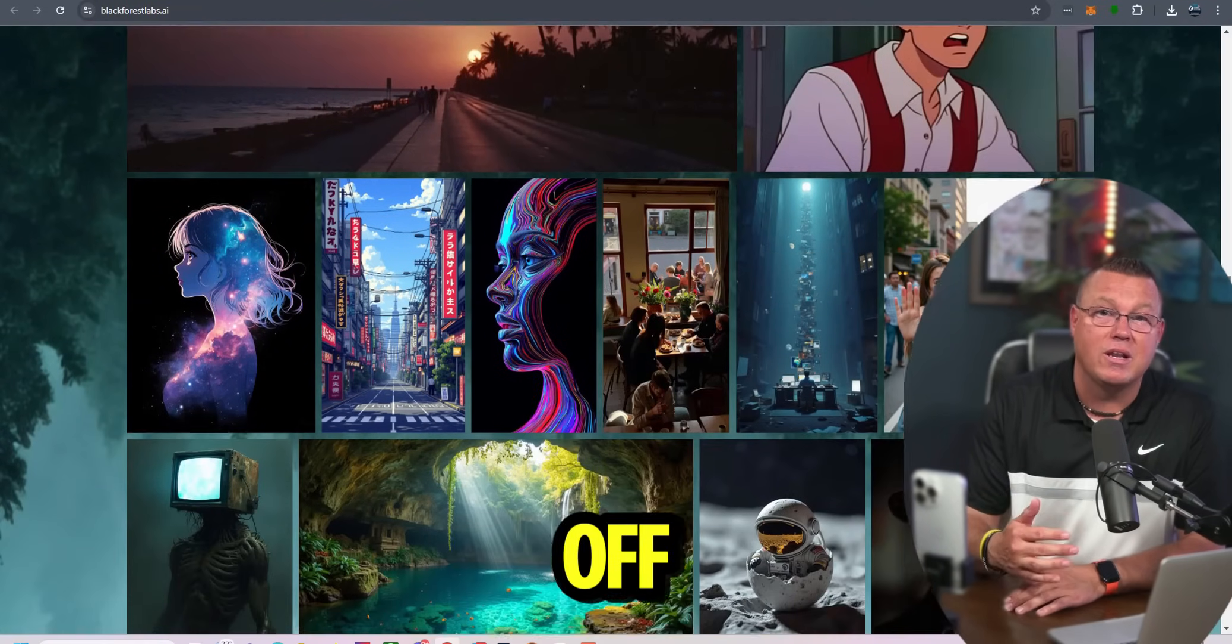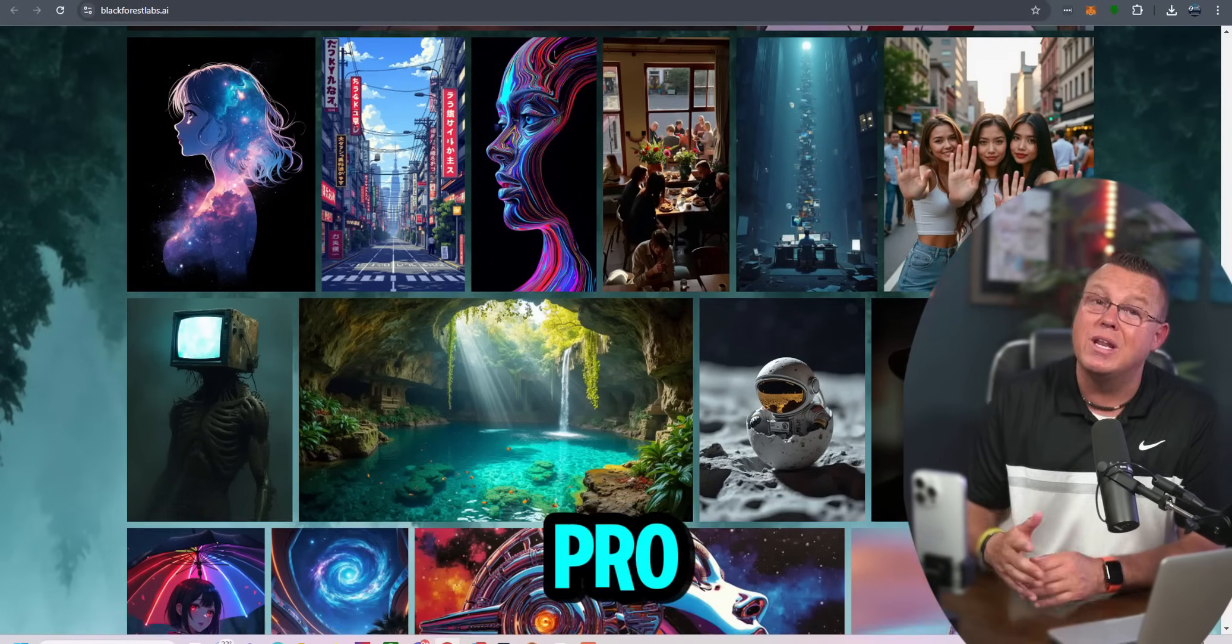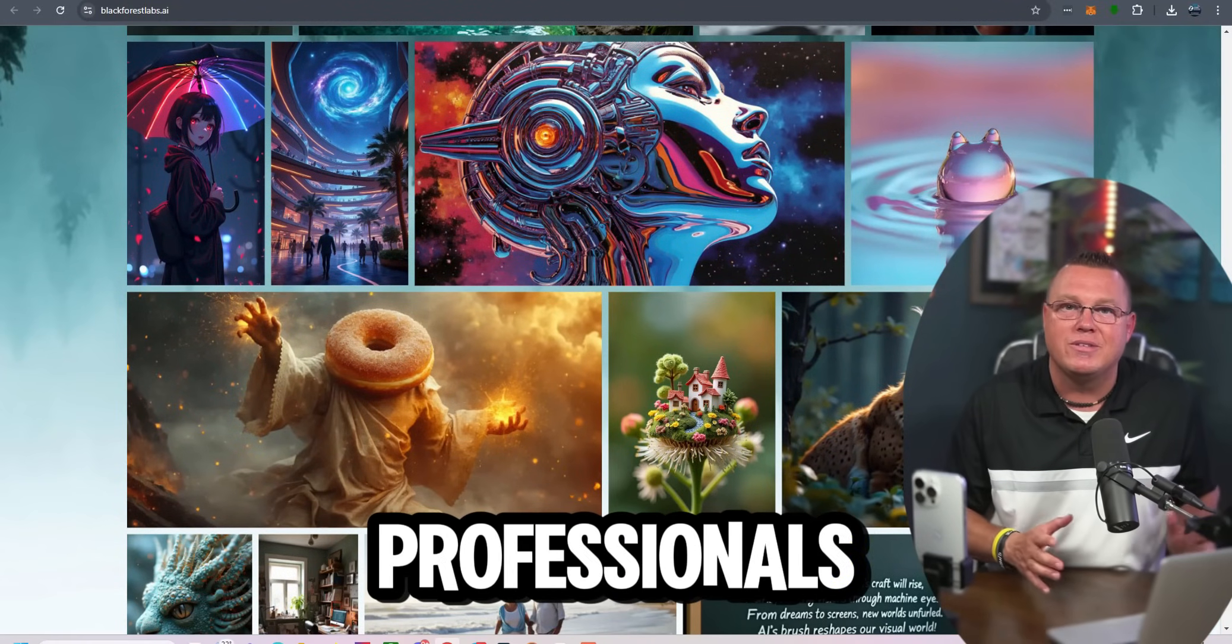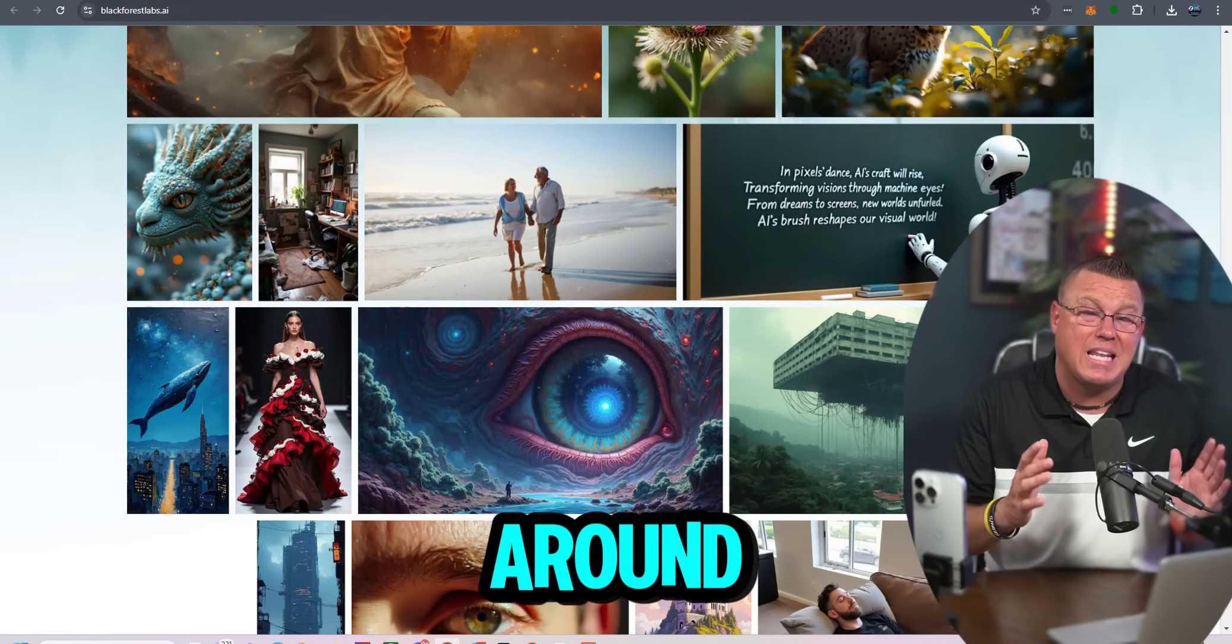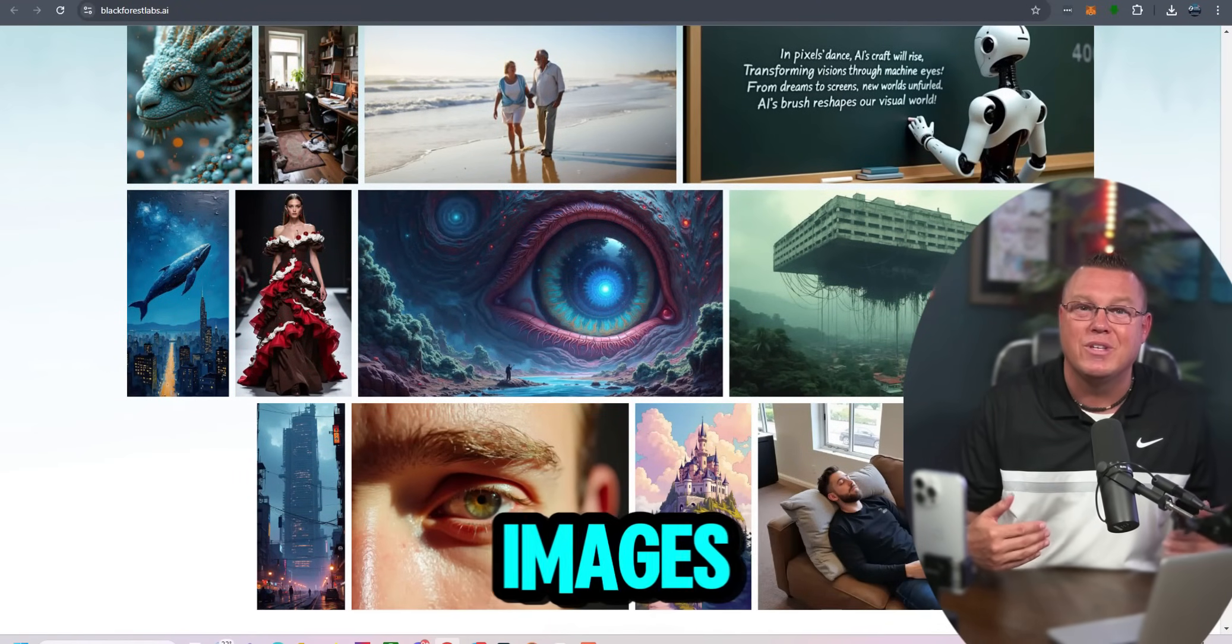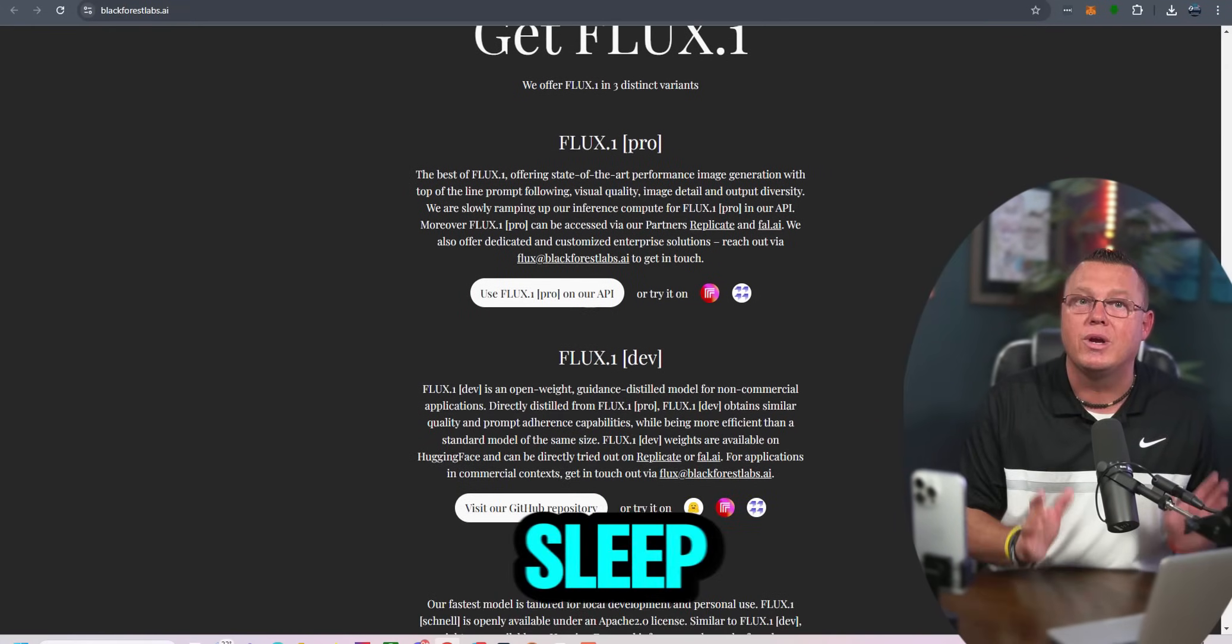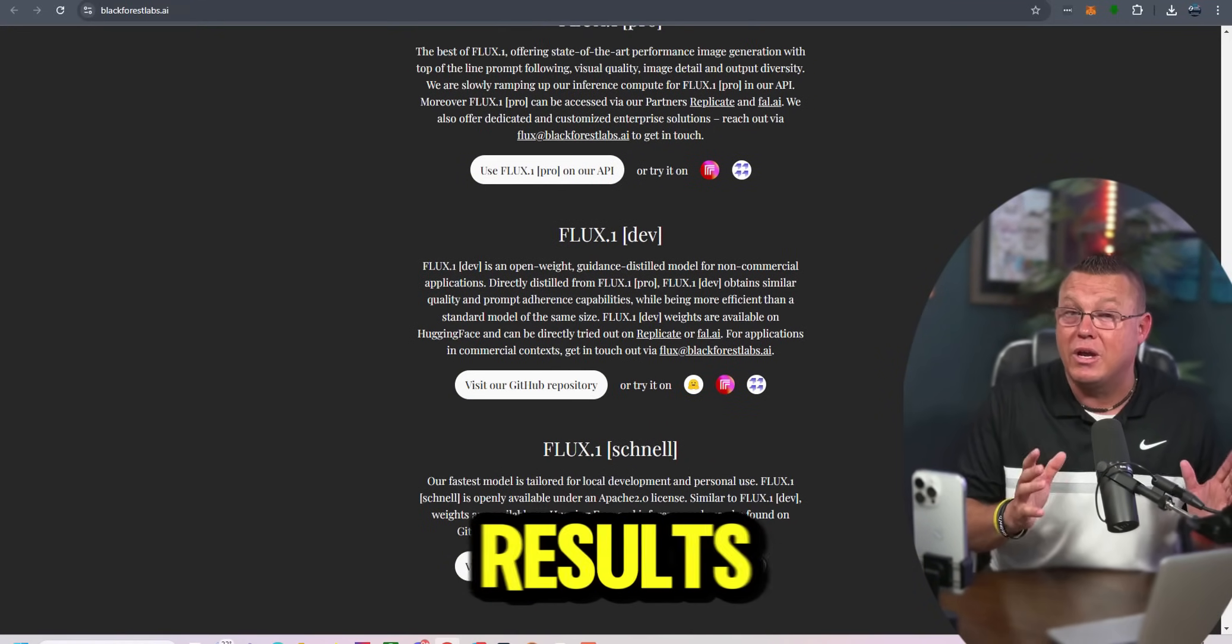First off, Flux1 comes in three flavors: Schnell, Dev, and Pro. Each one is tailored for different users, from hobbyists to developers and professionals. Schnell is all about speed. Seriously, it's around 10 times faster than the Pro model. It's perfect if you're looking to generate images quickly, even if that means sacrificing a bit of quality. But don't sleep on it. Even the Schnell version can produce some stunning results.